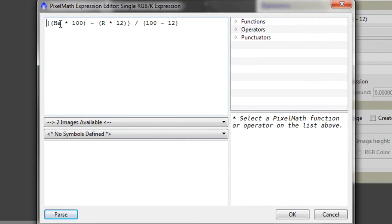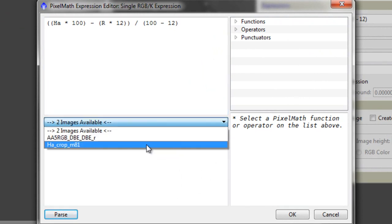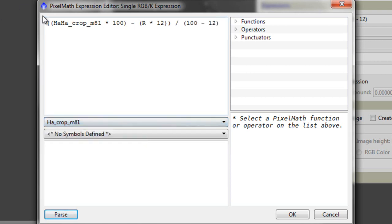As you can see, right at the beginning here, we want to put in our HA image. So, select the HA image.